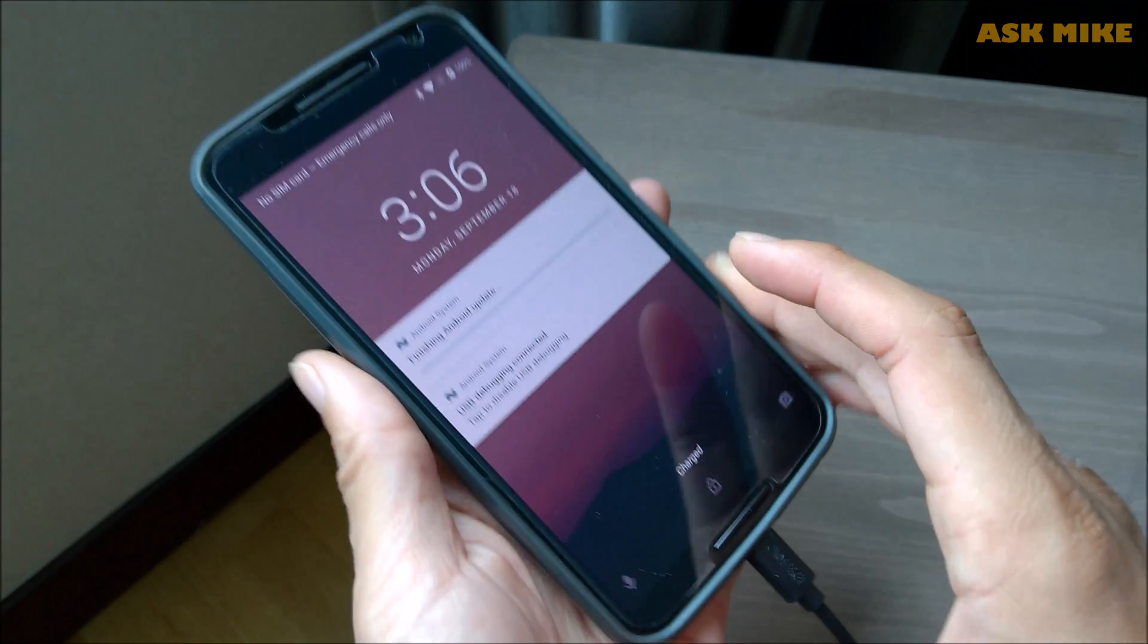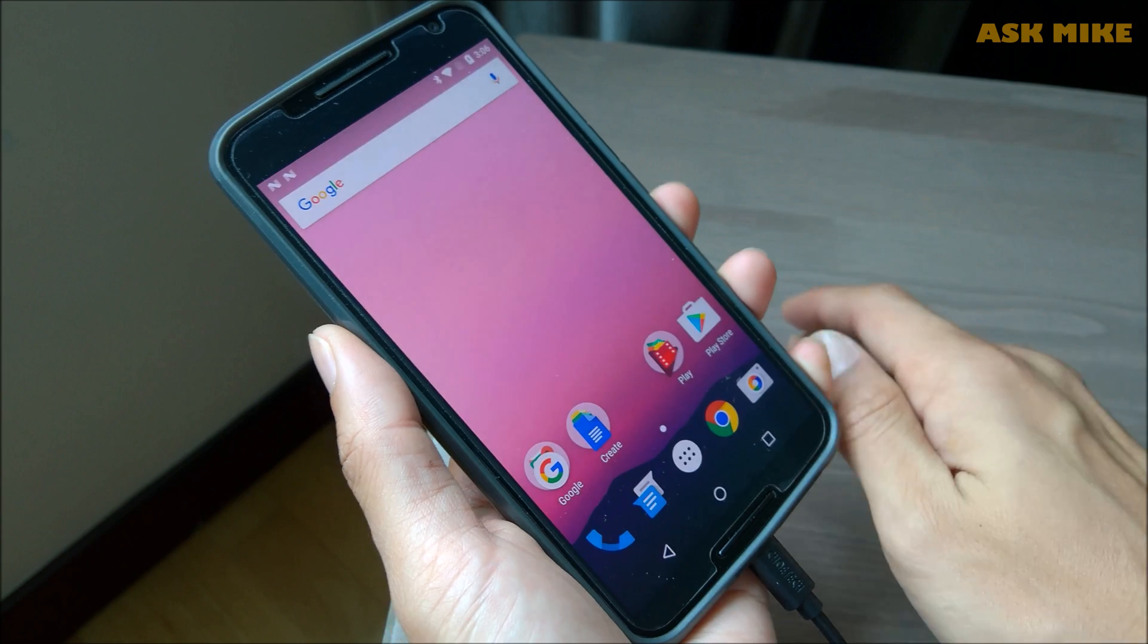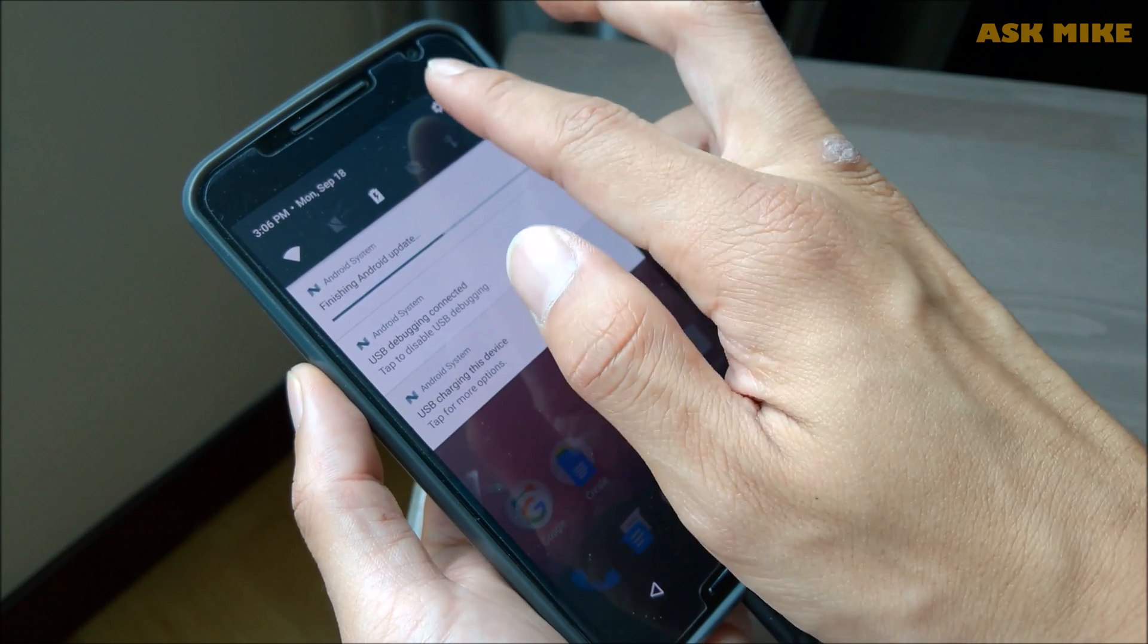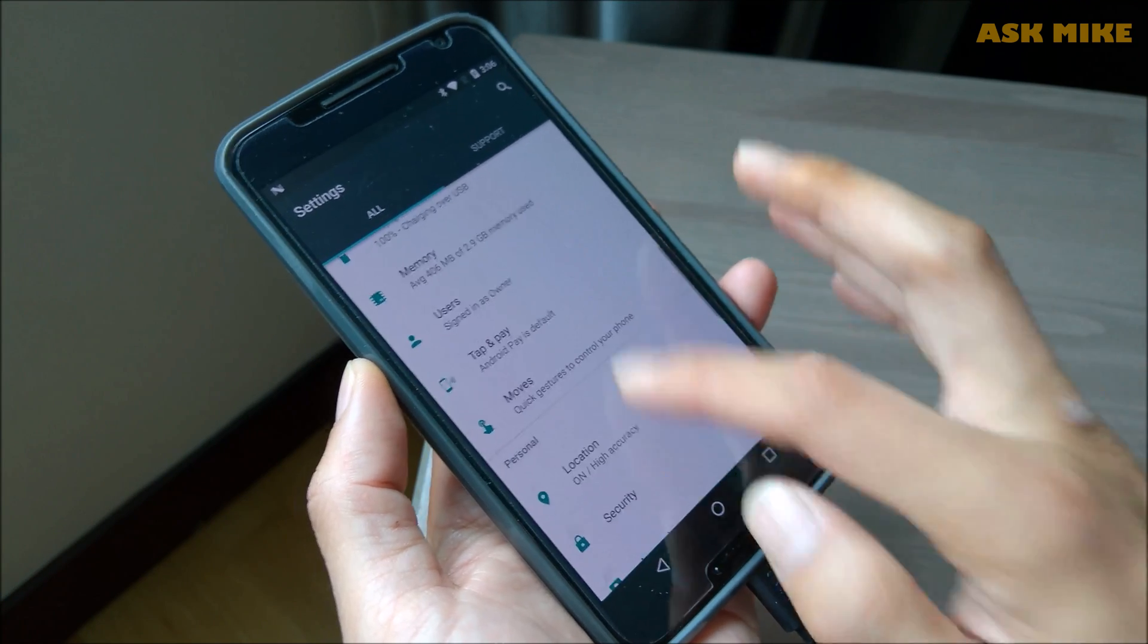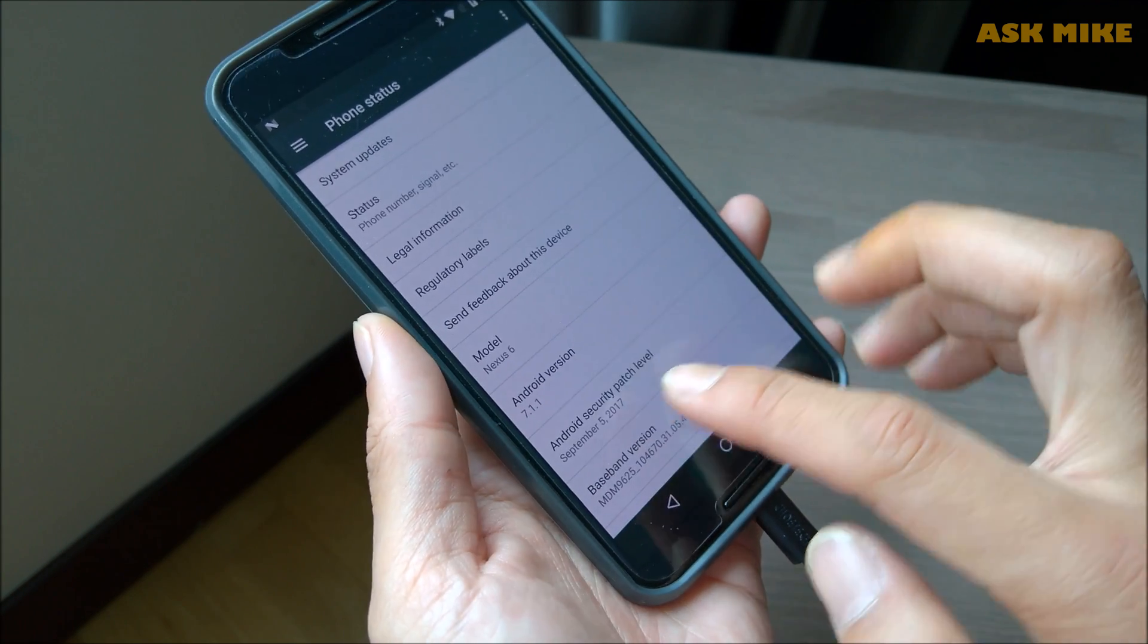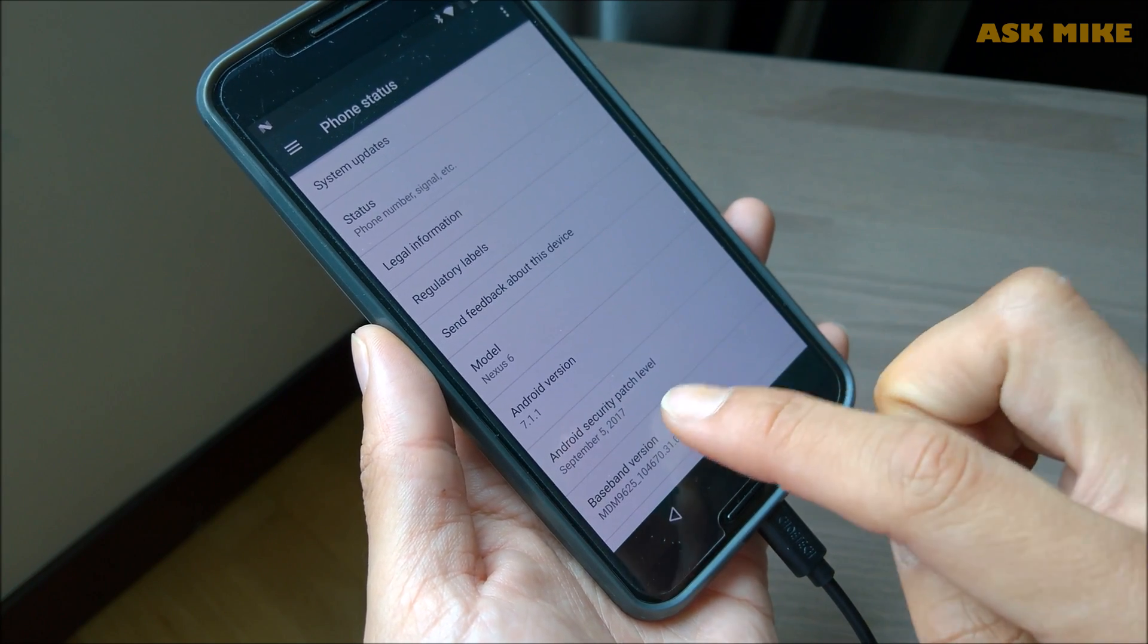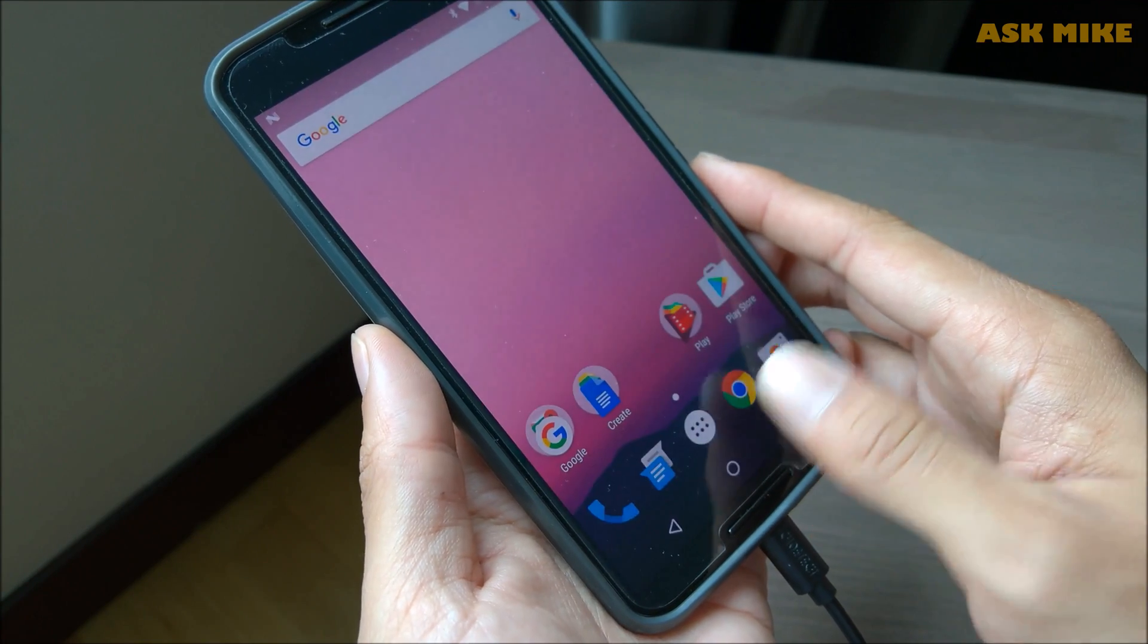As you can see, it is now booted up and it's finishing up some Android updates. You can leave it to run for updates. So now you should have the October security patch, which is the latest for Nexus 6 as of now. I think Nexus 6 should have a few more security patches coming in.